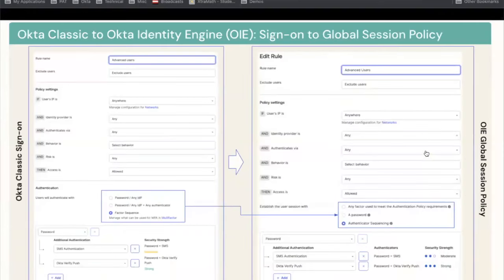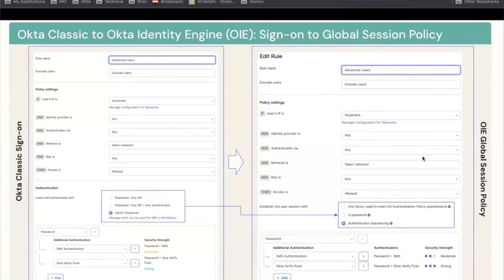The next slide covers the differences between sign-on and the global session policy — the most important addition seen in OIE. One note: not all customers use factor sequencing. So if you never used factor sequencing in Classic, you will not see it in OIE. The way we construct policy in OIE is at an abstract level, so creating factor sequences doesn't make sense anymore in OIE. But if you've been using it in Classic, you will find it back after the upgrade.